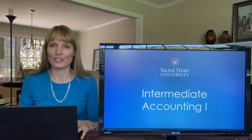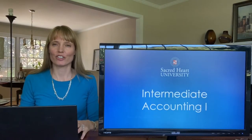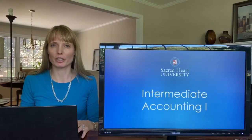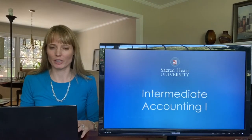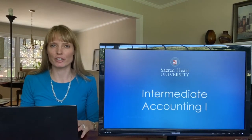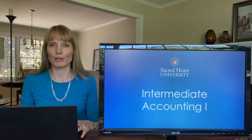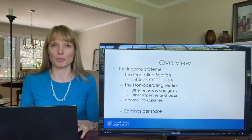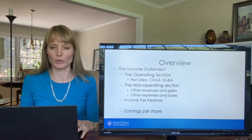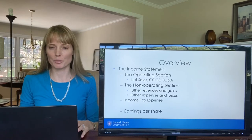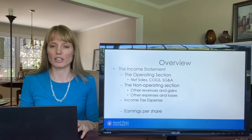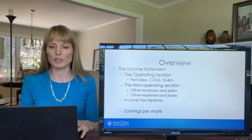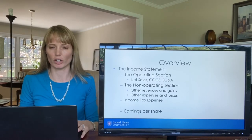Welcome back to Intermediate Accounting. In this video we're going to look at the income statement in a closer view. We're going to separate income statement material into operating and the non-operating section, focus on the placement of income tax expense, and also discuss earnings per share.